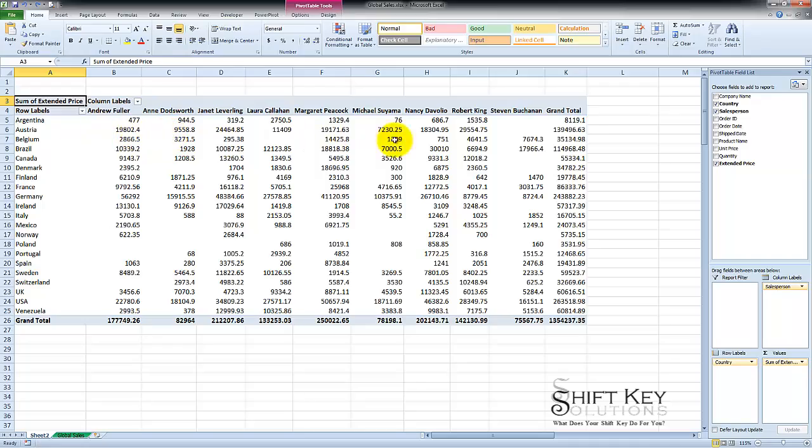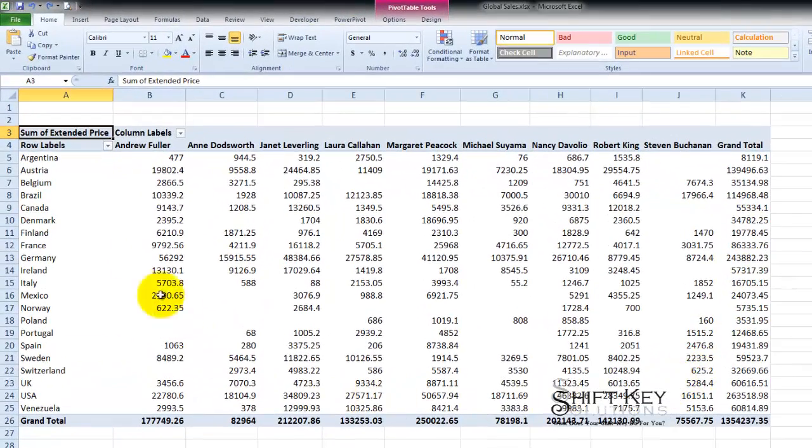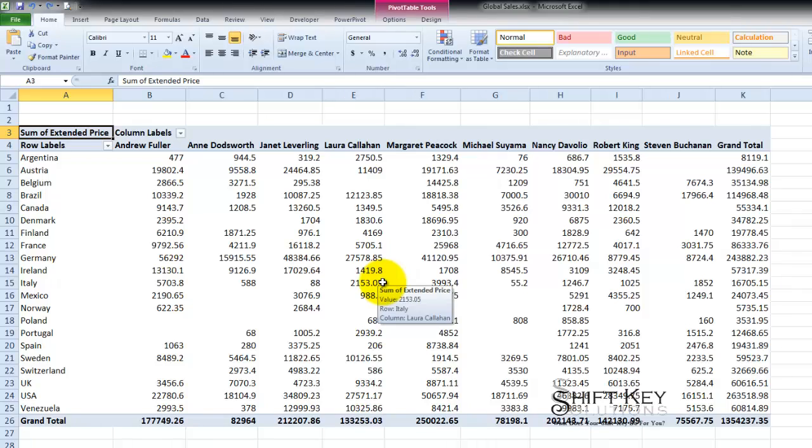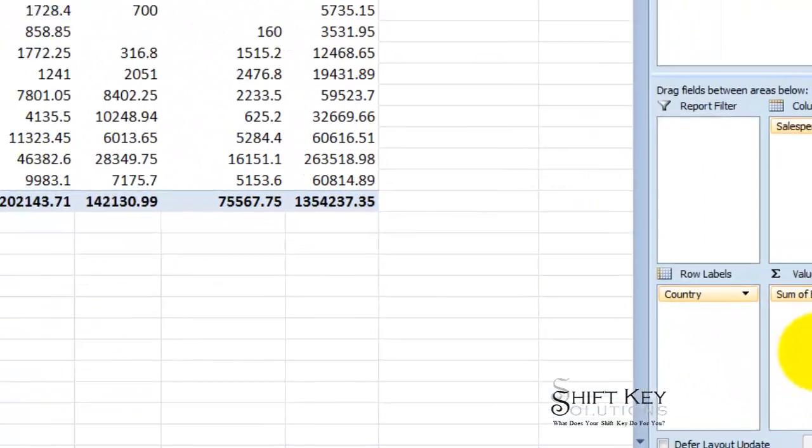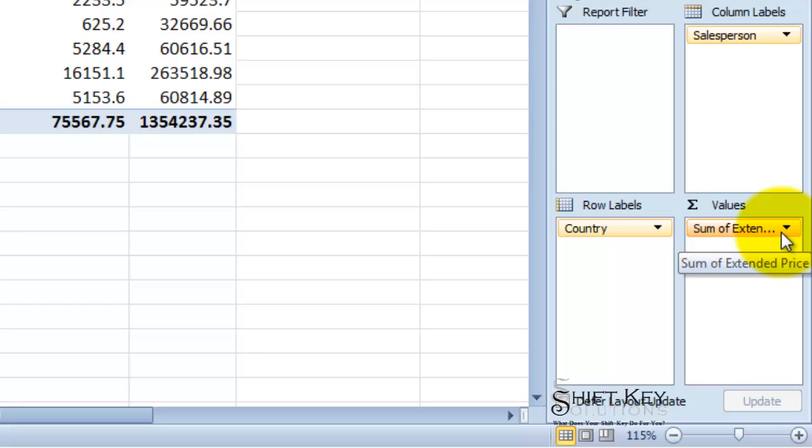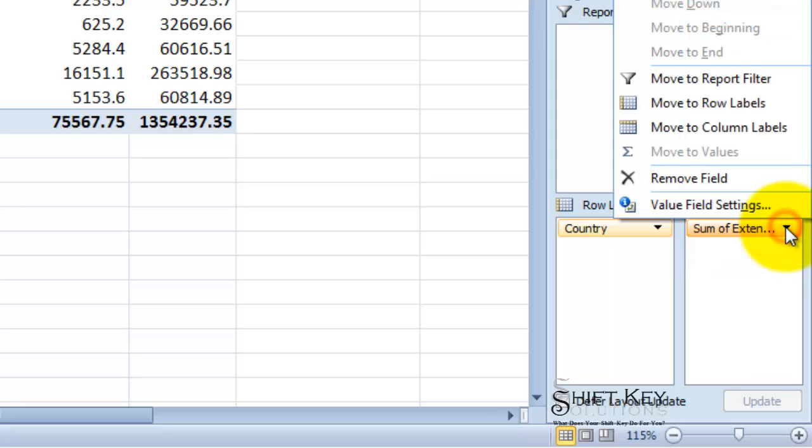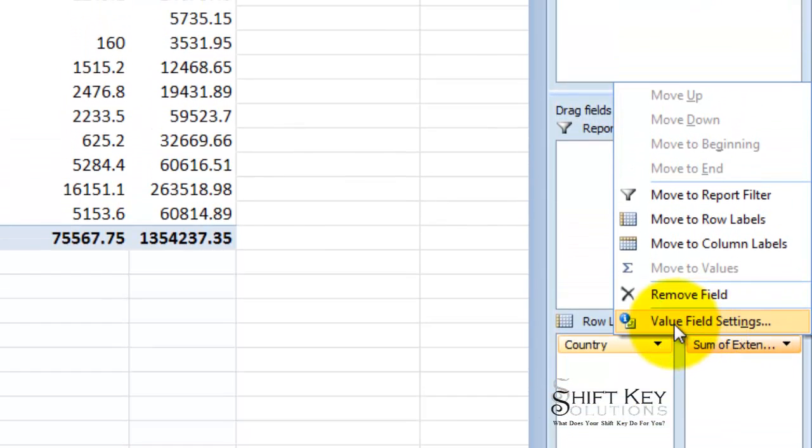Now we want to format the data within it. In this really quick video tutorial, as long as I have an active cell somewhere in my pivot table, I'm going to come over to my values box and click the sum of extended price and then click the value field settings.